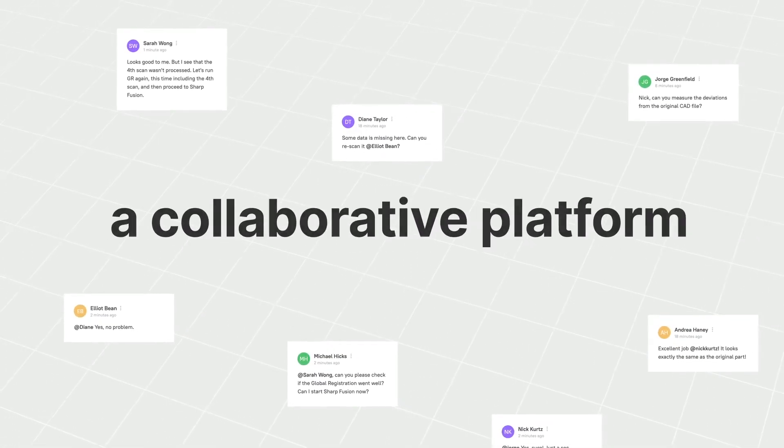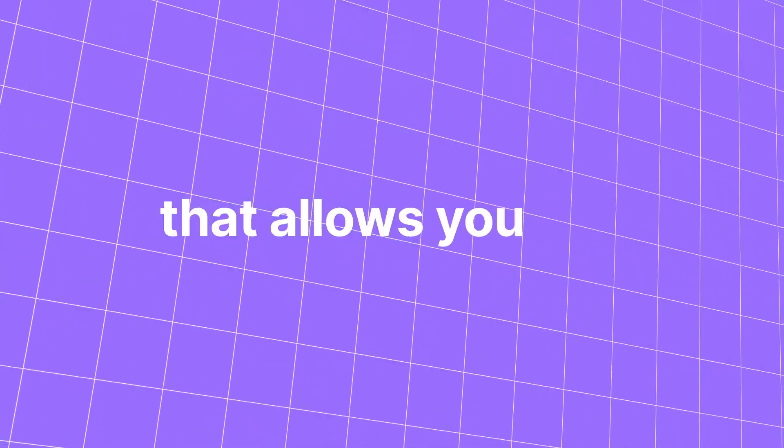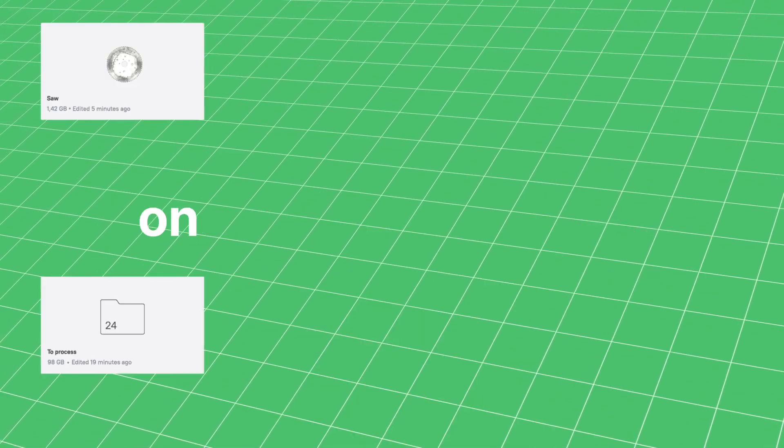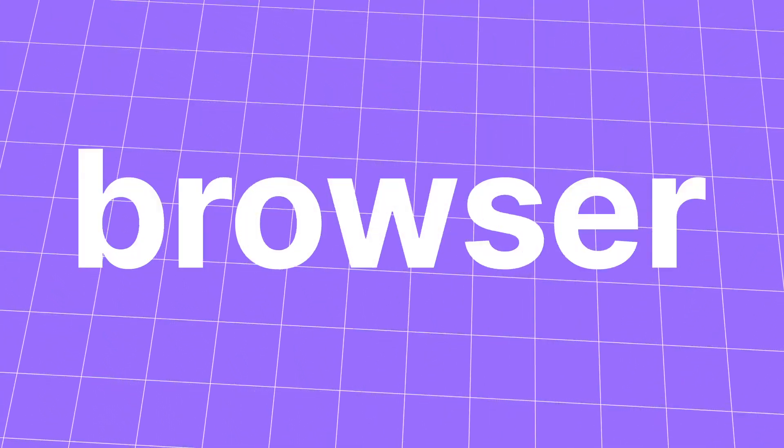Artec Cloud is a collaborative platform that allows you and your team to access and work on your 3D scan data directly from your browser.